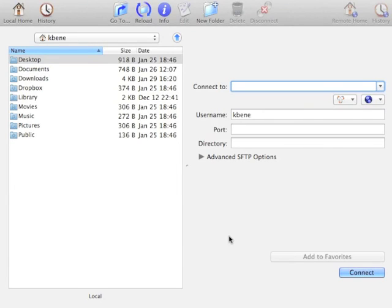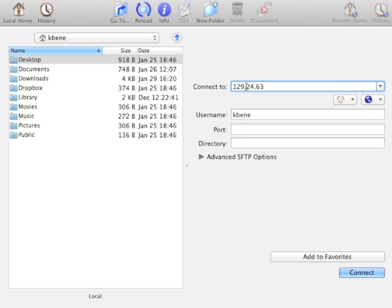Once you have installed the Fugu application on your Macintosh and started it from your Applications folder, you can connect to the class server by typing in the IP address 129.24.63.138.